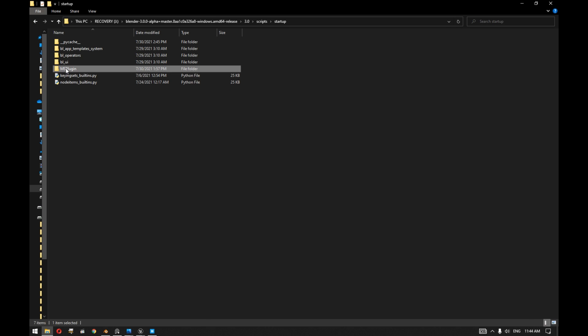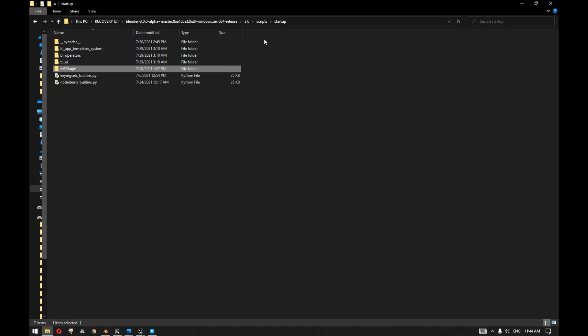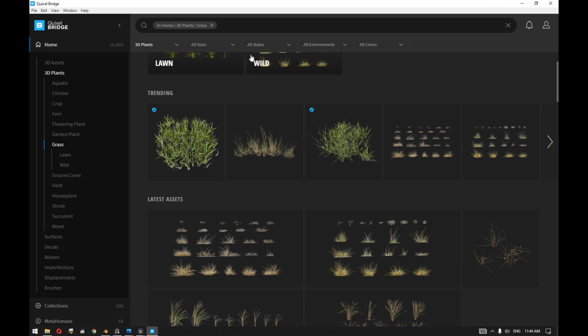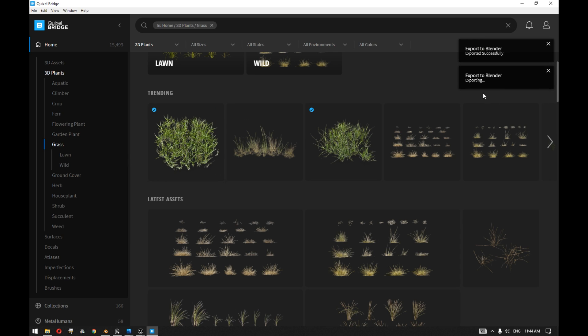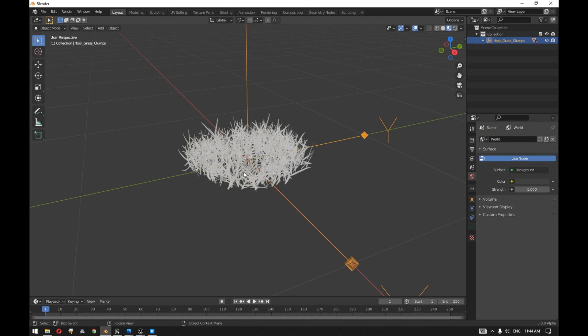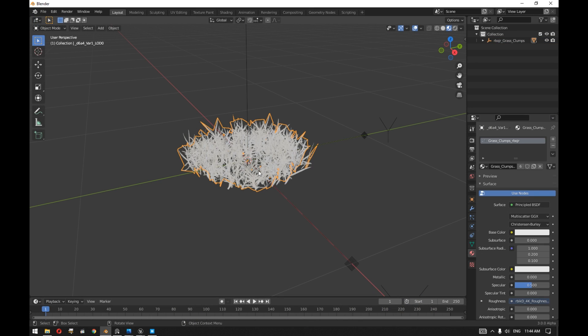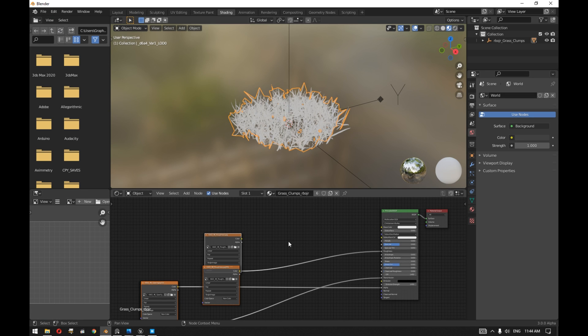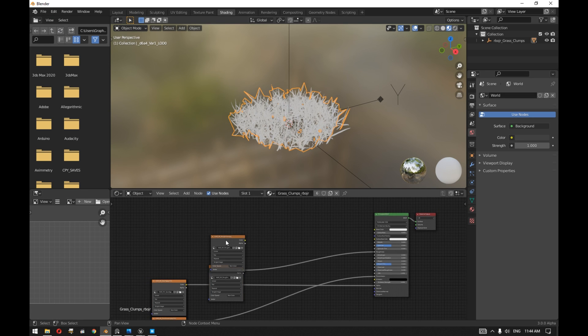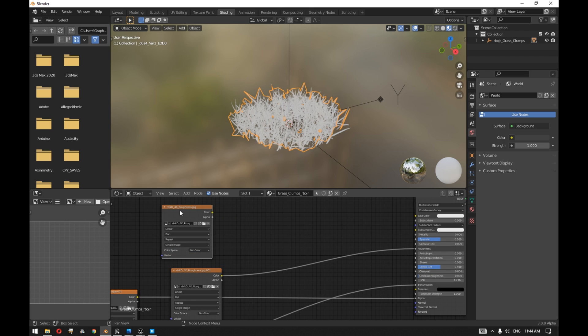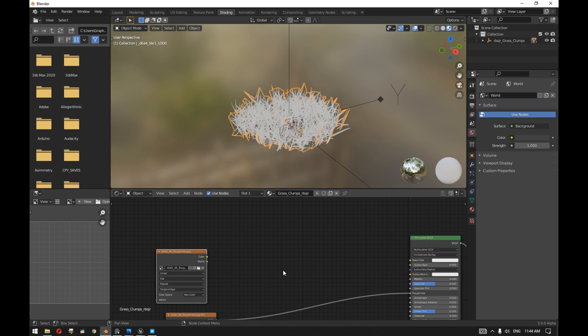If you find any difficulties to install the plugin, we will provide the Megascan plugin folder in the description below. You can download it and copy it to the same location as you can see here, in the startup folder. Just copy the Megascan plugin, and then once you hit export, the export process will export directly the plant to Blender. You can see now the 3D plant that we want to use.